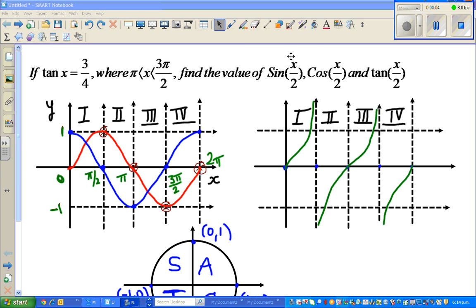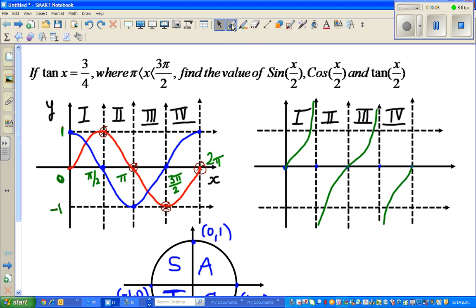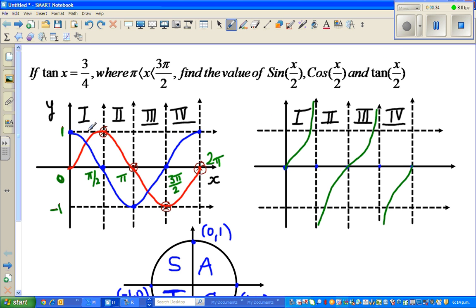Hello friends, in this video we're going to look at a question that was sent to me by one of my nephews who lives in Bahrain. Her name is Karen. The question is: if tan x equals 3/4, and x is between π and 3π/2, find the value of sin(x/2), cos(x/2), and tan(x/2).